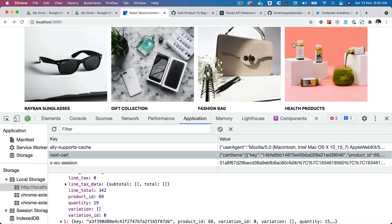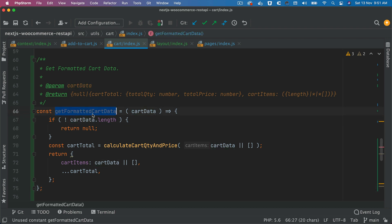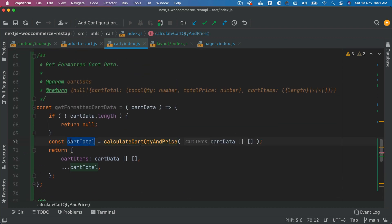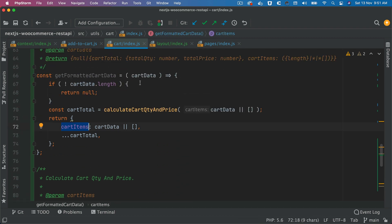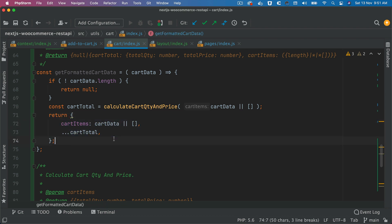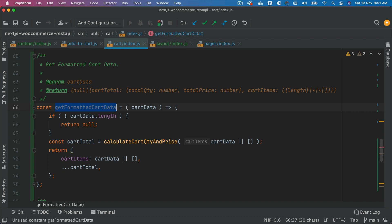Next we'll create another function called getFormattedCartData. It takes the cart data array, calls calculateCartQuantityAndPrice to get the cart total object, sets the array as cartItems, and spreads those keys into the object — so it will contain totalQuantity, totalPrice, and the cartItems array all in one object.